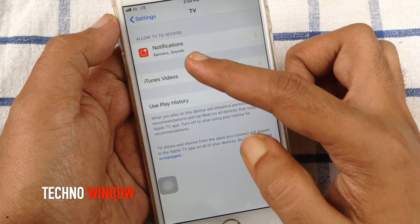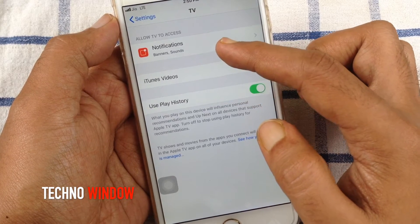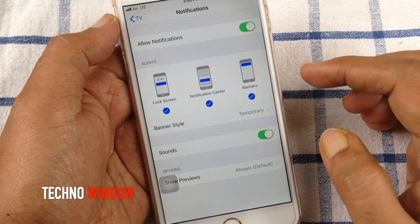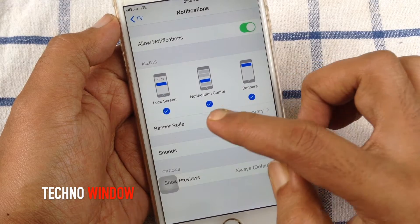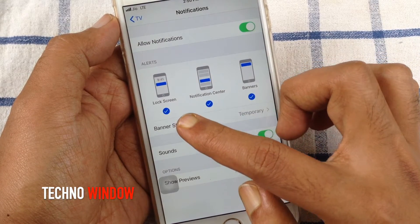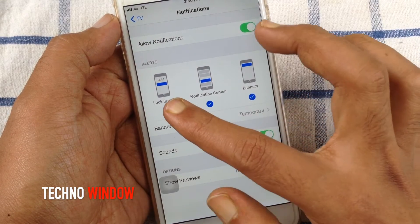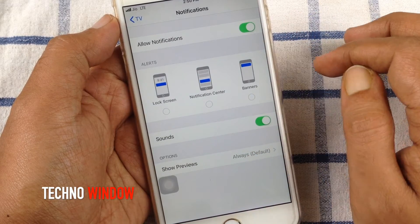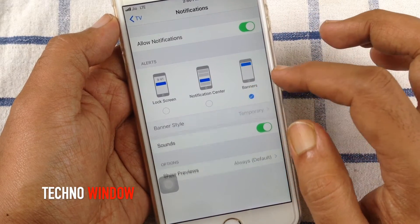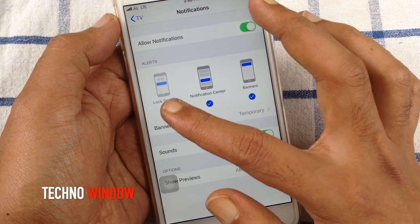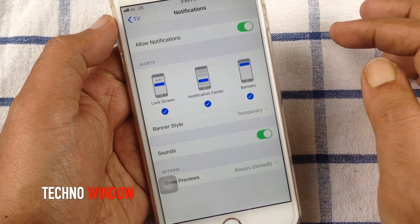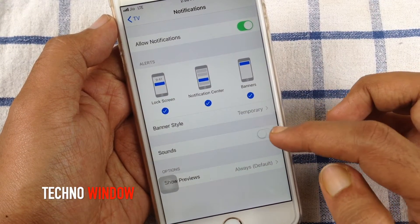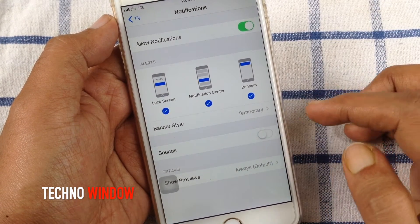Tap Notifications. For banners and sounds, you can disable notifications for Lock Screen, Notification Center, or Banners. By turning off Sounds, you can disable all notification sounds.